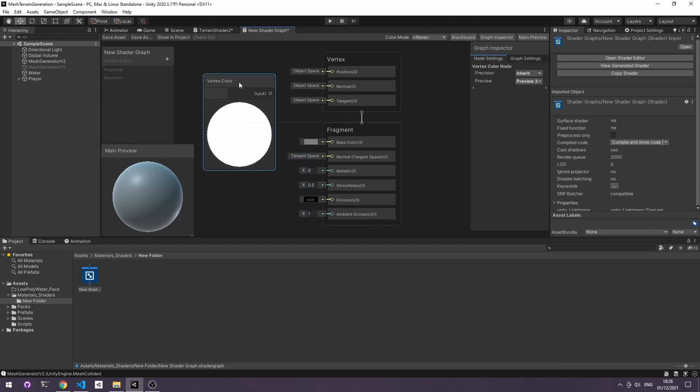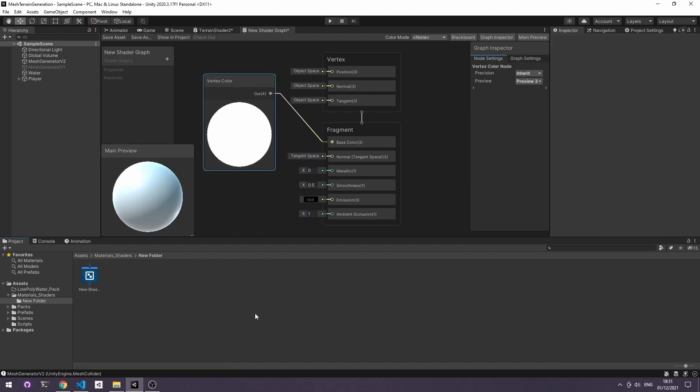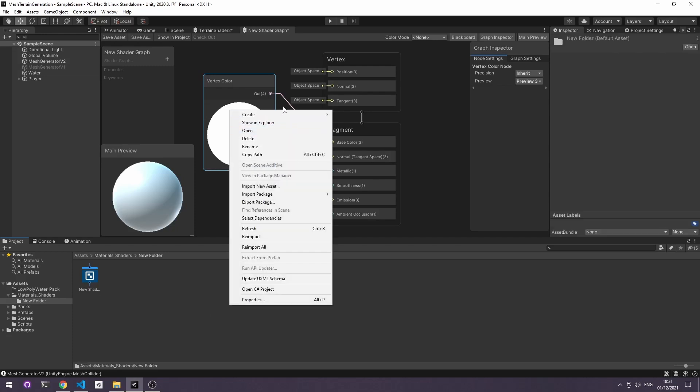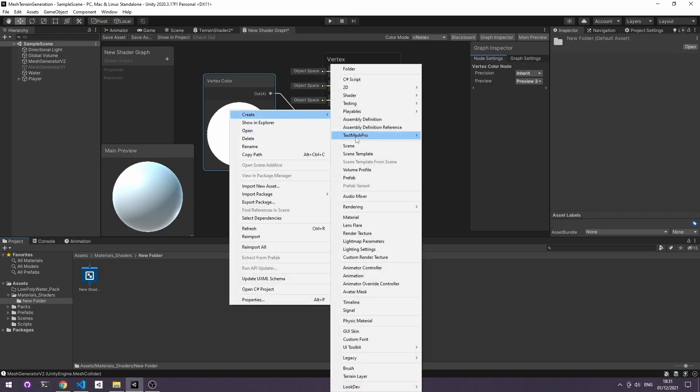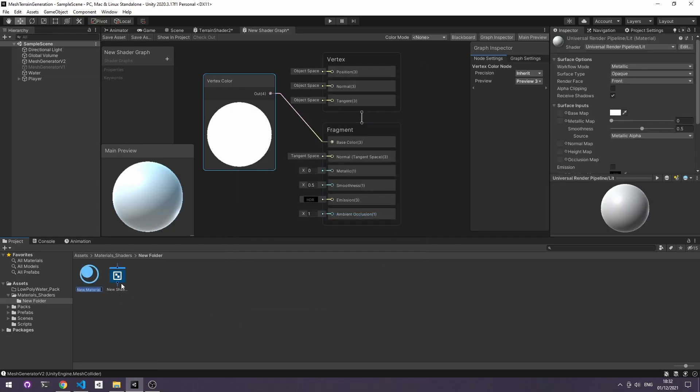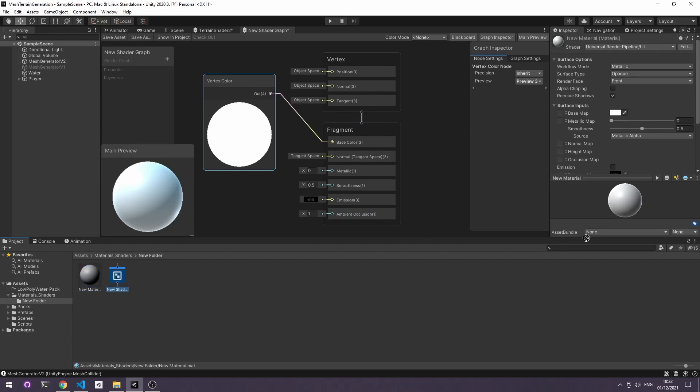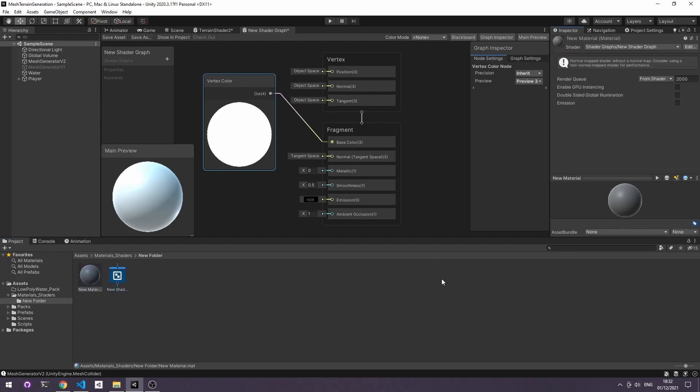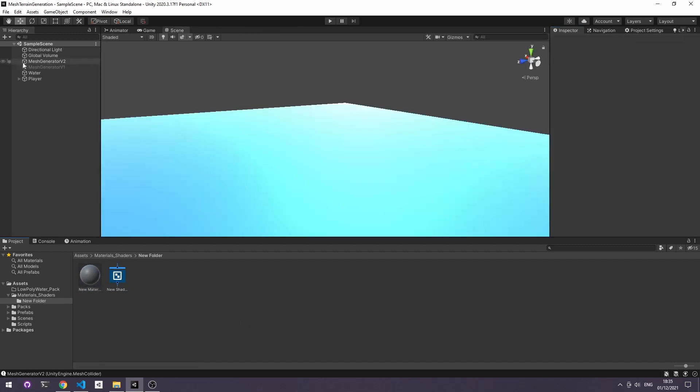Once you've added that you want to change the out into the base color. So now we need to create a material, right-click on the projects tab, create, material, and then we just want to drag our new shader onto the material and we can use that for the terrain.